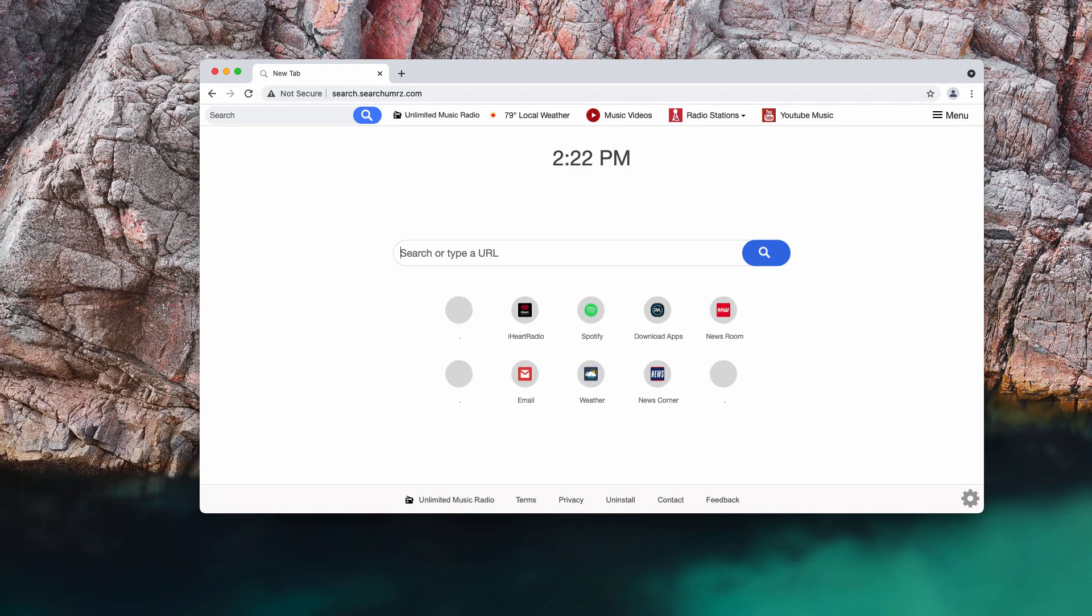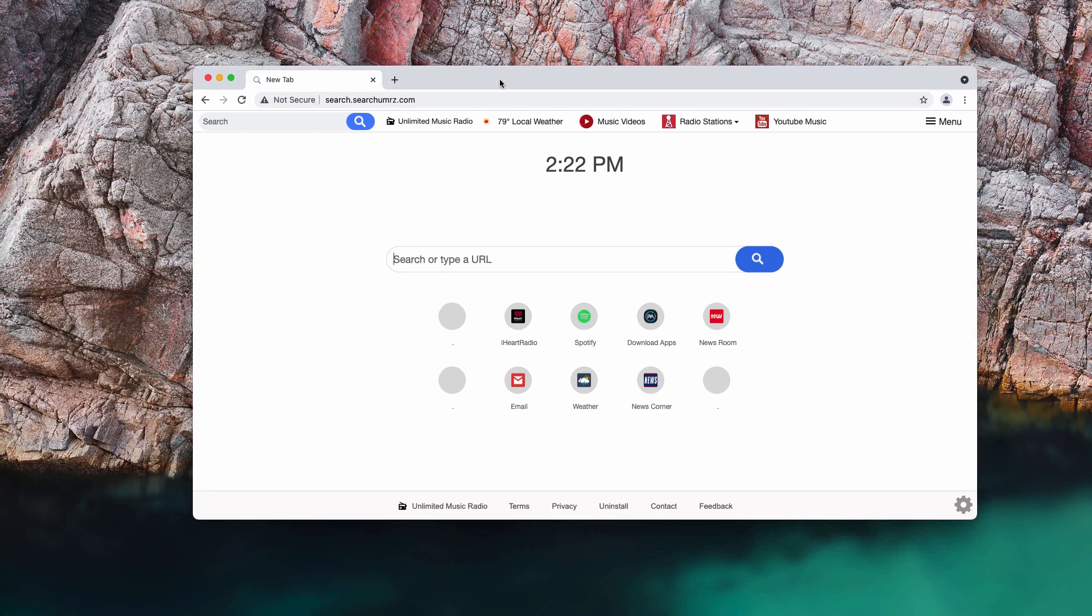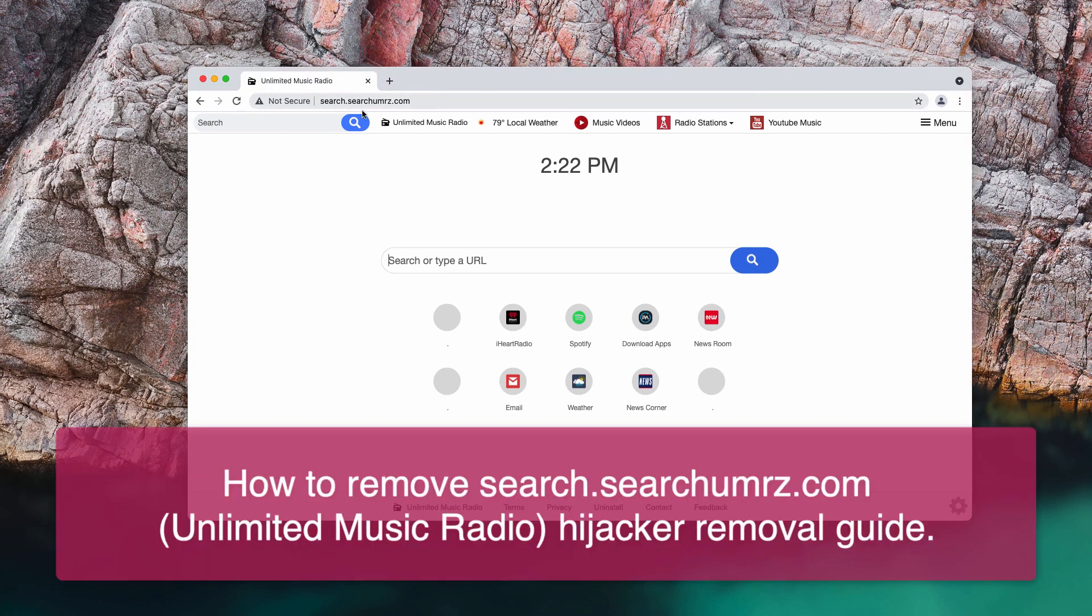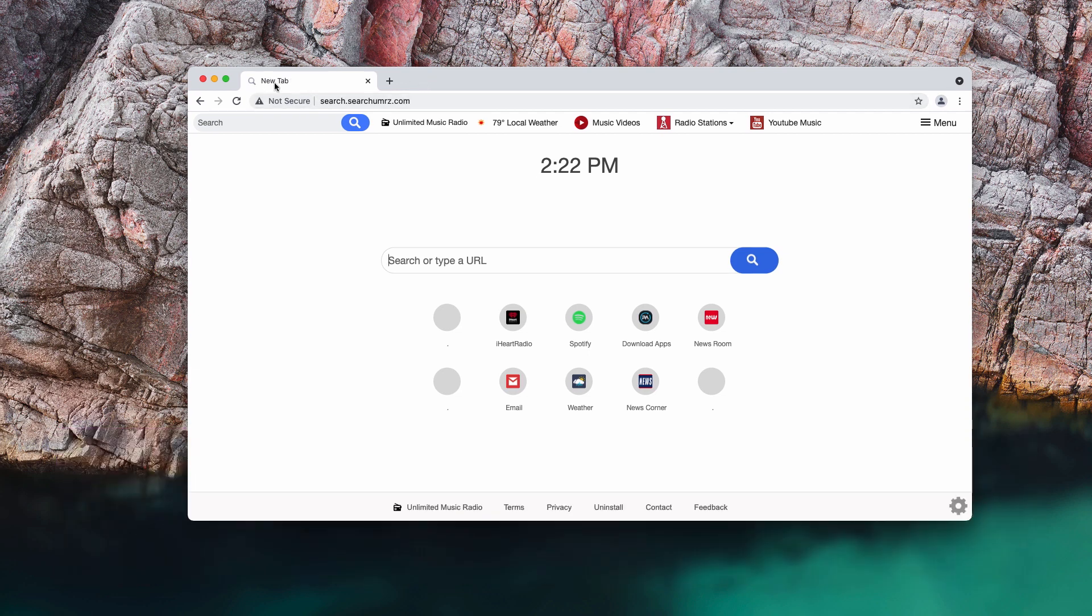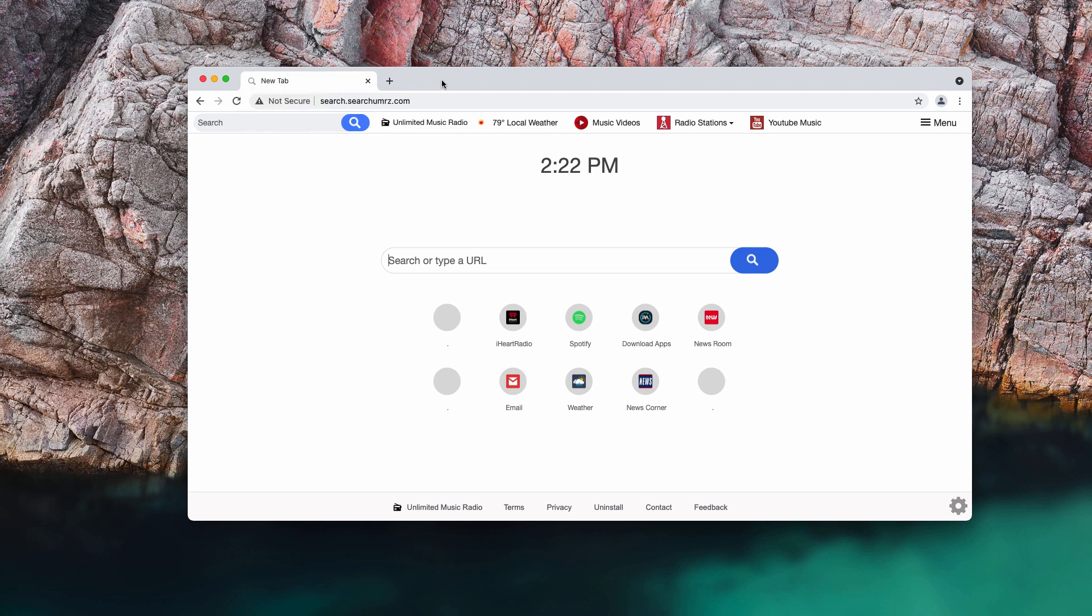My video guide will help you get rid of the browser hijacker called searchumrz.com, also known under the extension name Unlimited Music Radio.